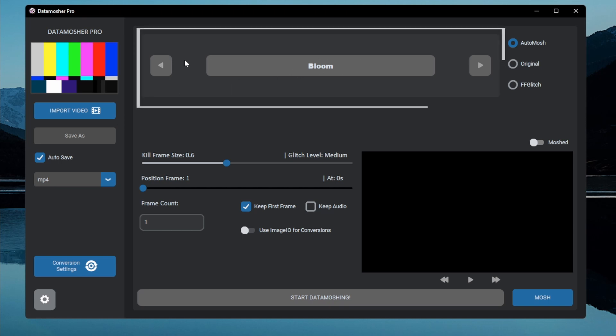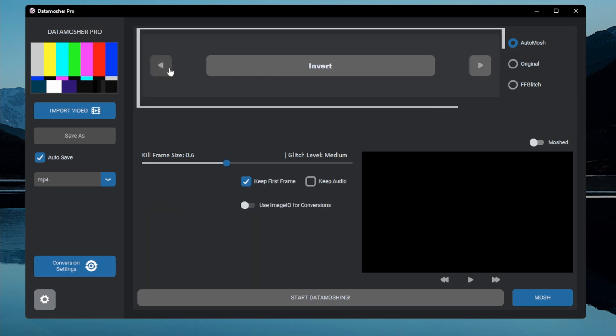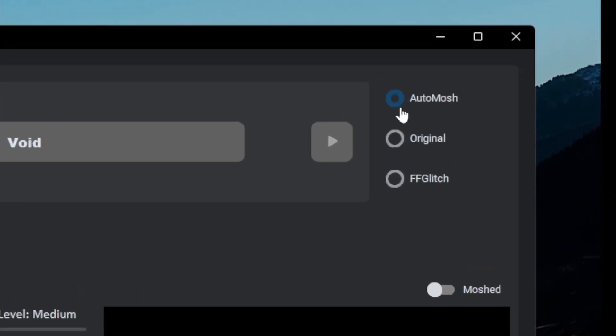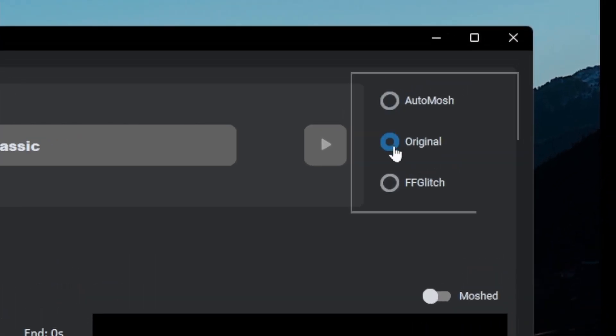The top label shows the effect title, you can press the right and left buttons to change the effect type. In the right corner it shows the mode type.